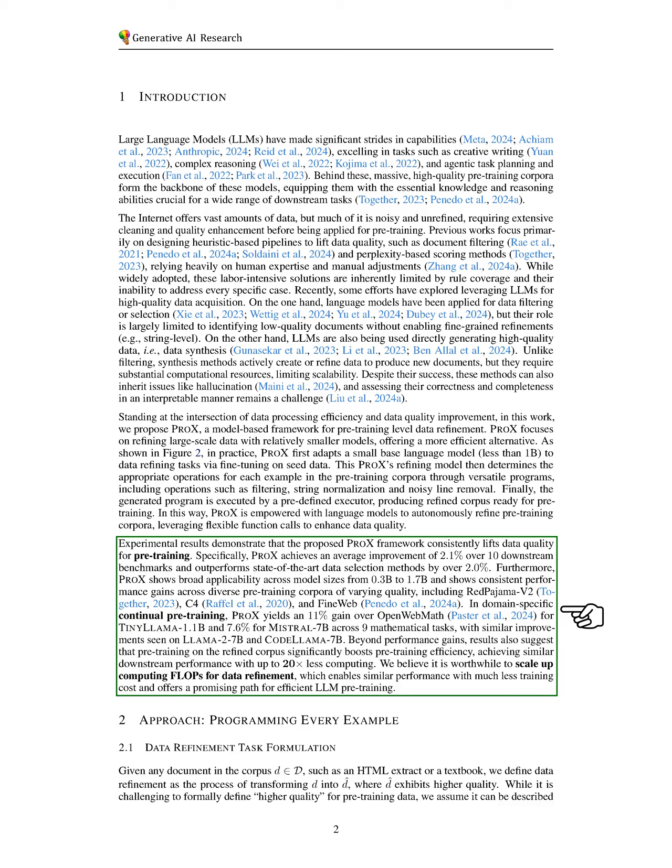Our experimental results show that PRO-X consistently improves data quality for pre-training, achieving an average enhancement of 2.1% across 10 downstream benchmarks and surpassing state-of-the-art data selection methods by over 2.0%.